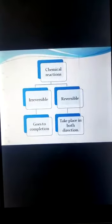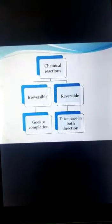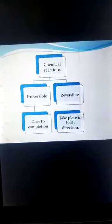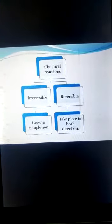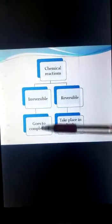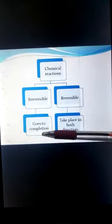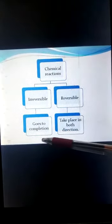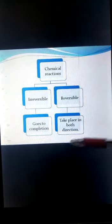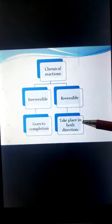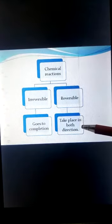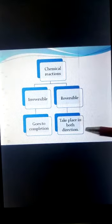Chemical reactions are of two types: reversible and irreversible reactions. Irreversible reactions go to completion in just one direction and are completed, whereas reversible reactions occur in both directions and they never go to completion.